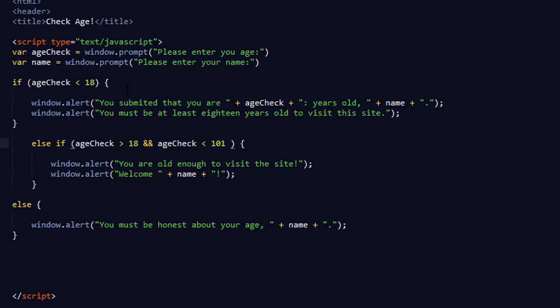If you were to put this into a function you'd have to use a button to call on it to activate it. But with the way I'm doing it — loading it in the header with the window prompt outside of any function or method — it will automatically run on the page load. That's all this is.